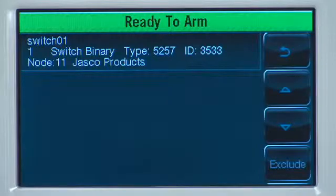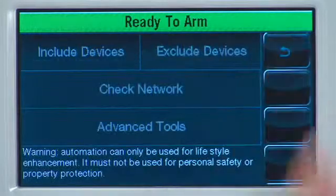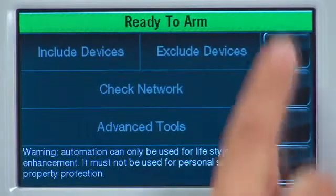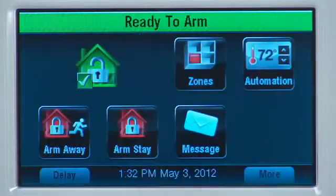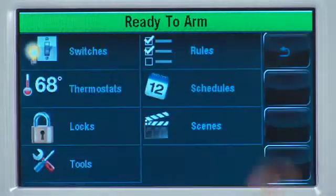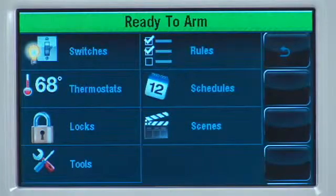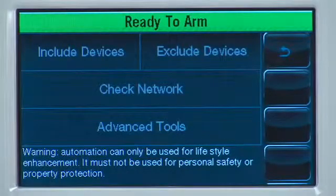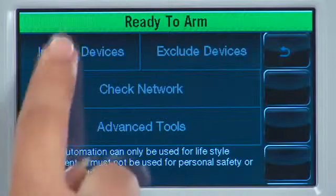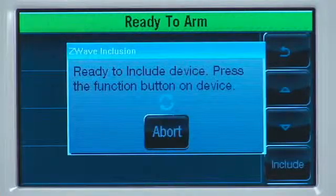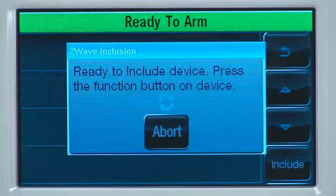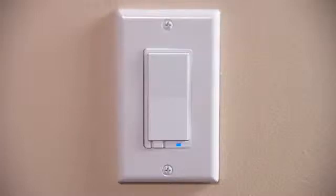Select the back icon until you reach the home screen. From the home screen, select the Automation icon. Select the Tools tab. To enroll a light switch, select the Include Devices tab. You will then be prompted to include the device. Within one minute, press the designated button on the switch you want to include.